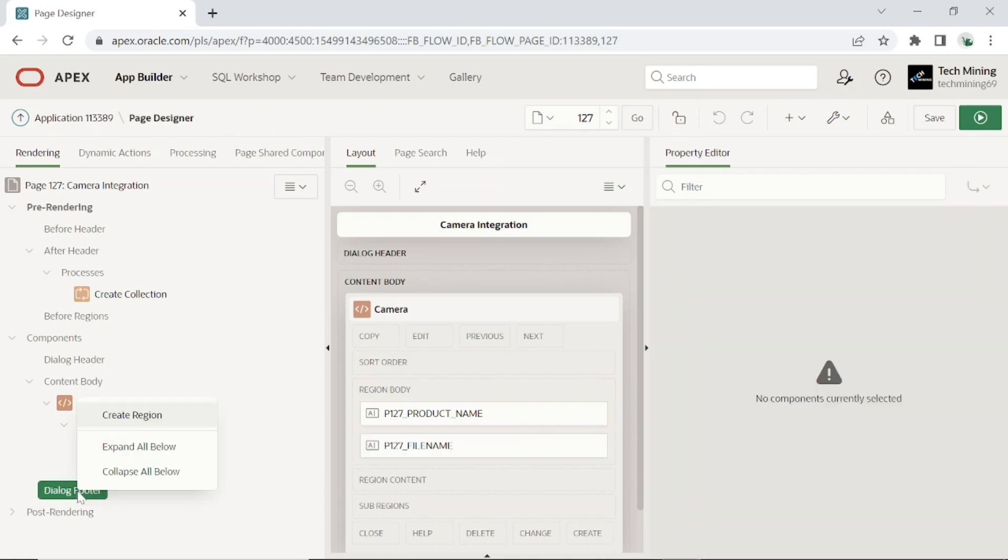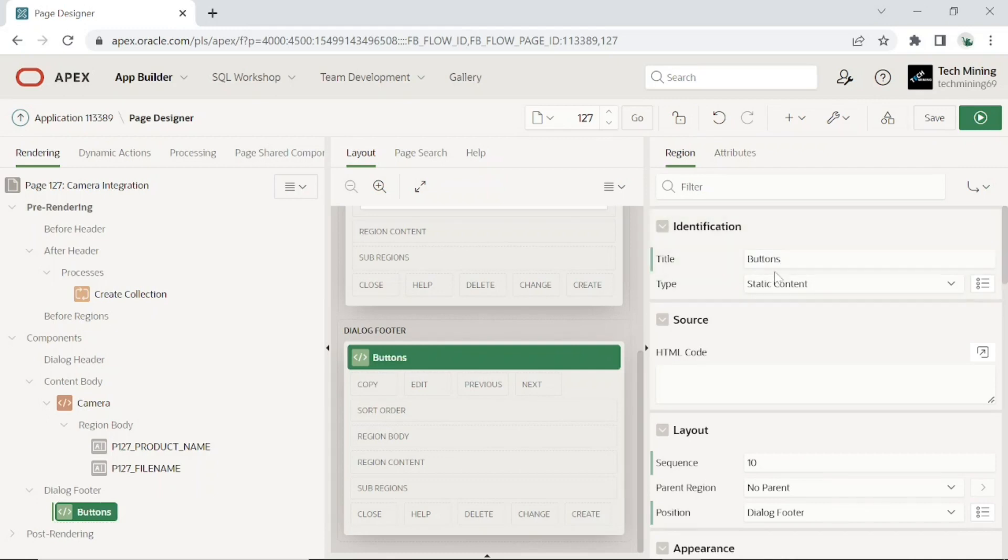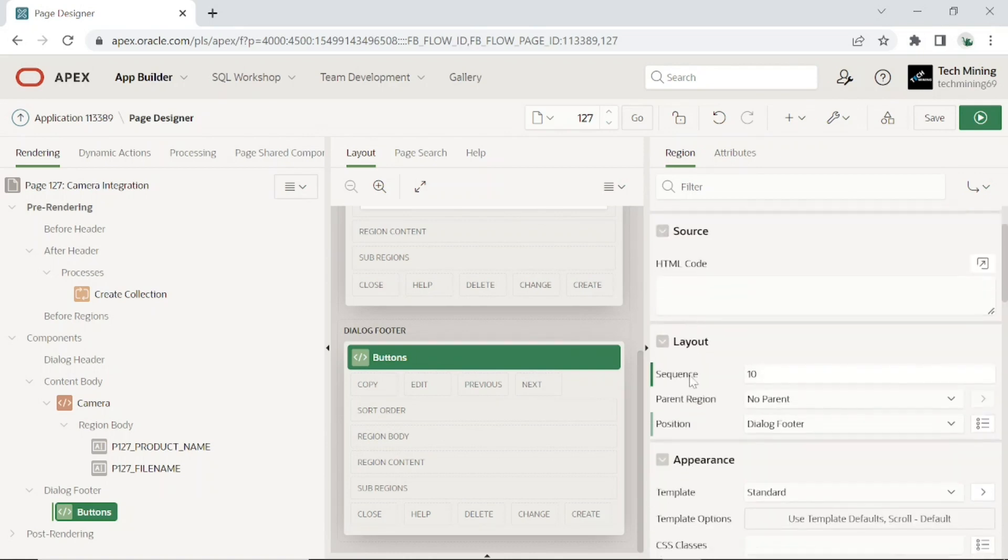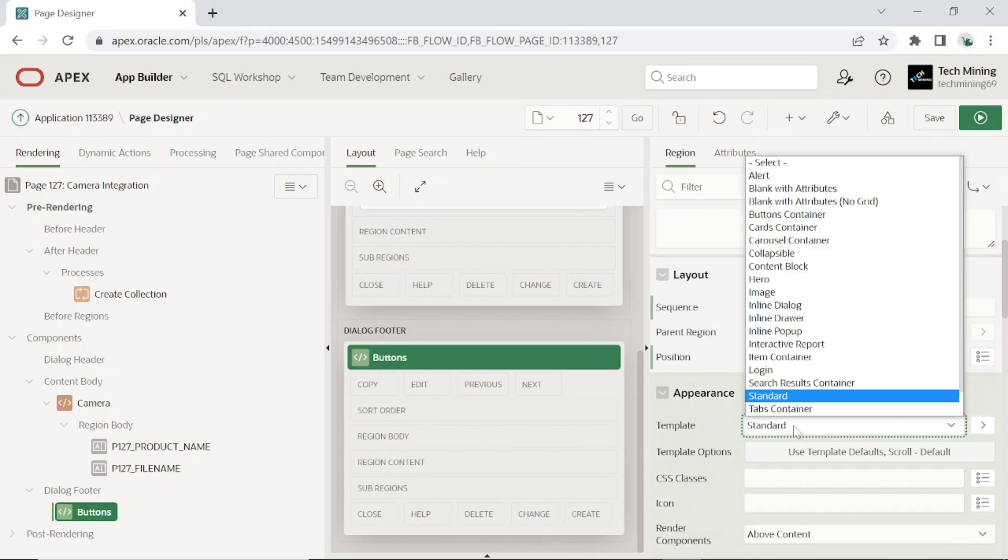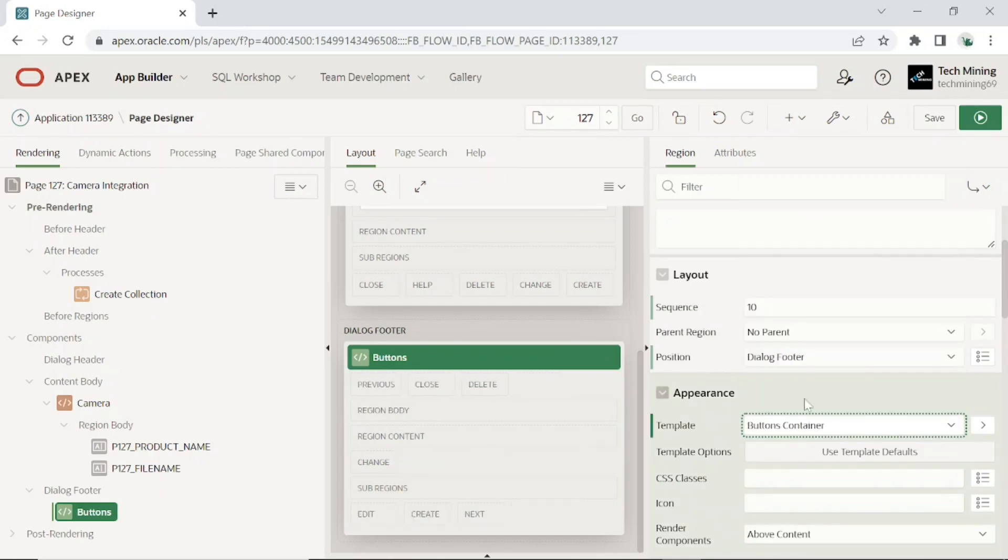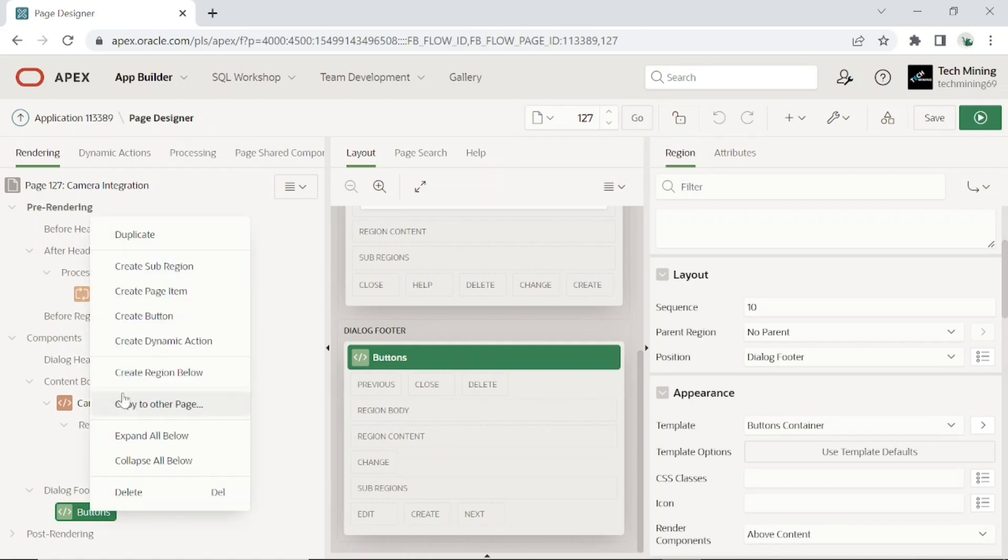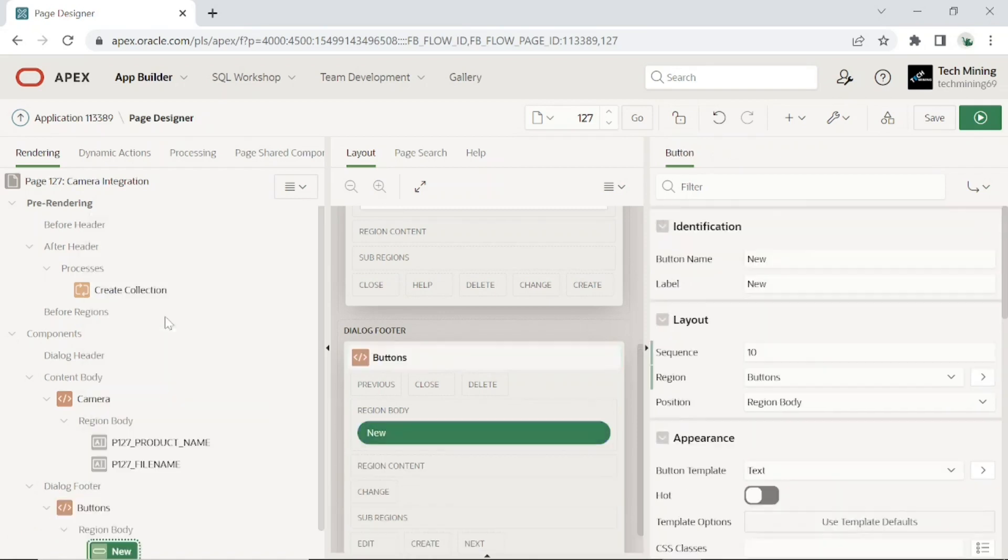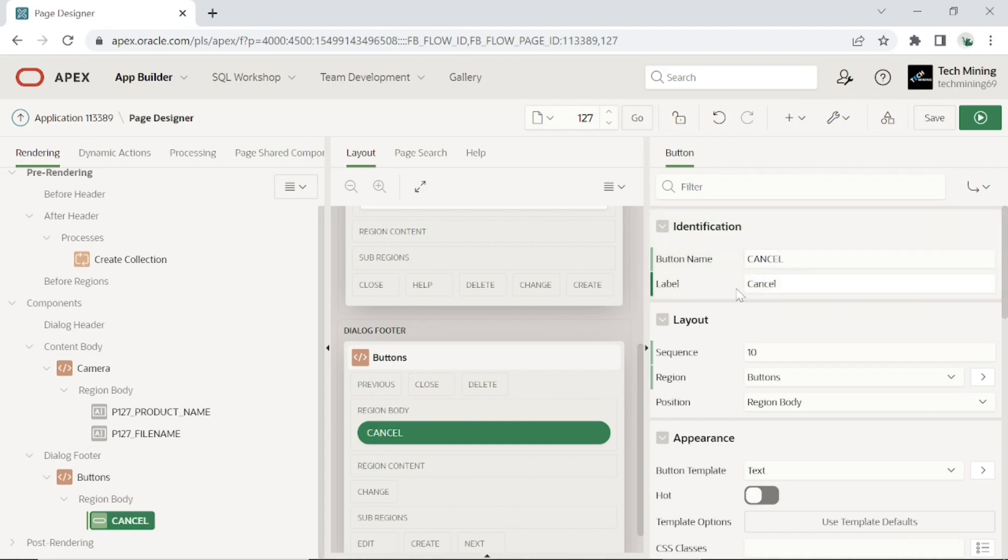Create a buttons region under the dialog footer node. This region will hold two buttons to be created in the next step. Set template to buttons container. Add the following two buttons to the buttons region. This first button, cancel button, will take us back to the products page.